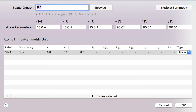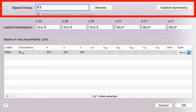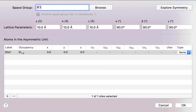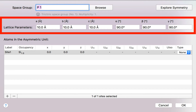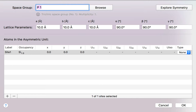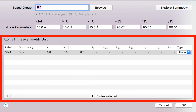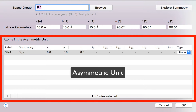That brings up the crystal editor sheet, and we need three things here. We need the space group symbol, which defines the structure's symmetry. We need the cell parameters or lattice parameters, which define the shape of the unit cell. And we then need the coordinates of atoms in the asymmetric unit — the minimum group of atoms which, in combination with the symmetry, gives us a complete unit cell.